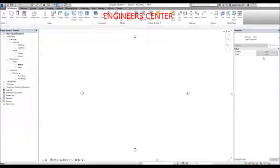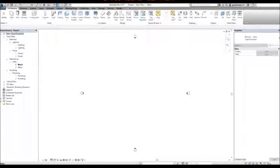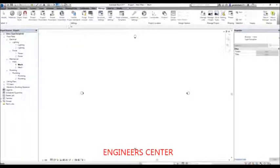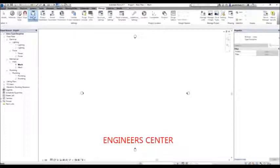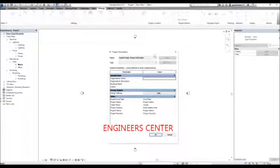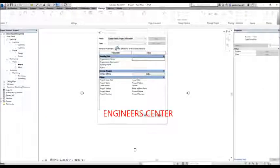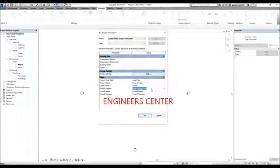Aside from modifying the project browser, another way to set up your project is to specify the project information — what is the project information of your project. To specify the project information, I'm going to select the Manage tab, and from the Settings panel, I'm going to select 'Project Information'. This opens the project information dialog box where you can specify the project details.